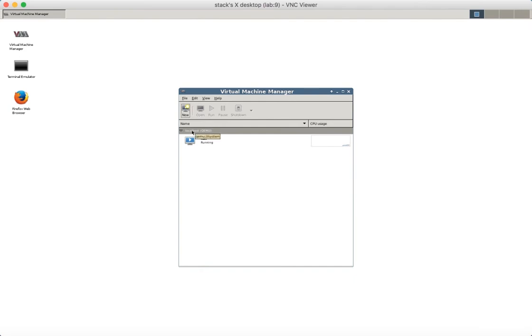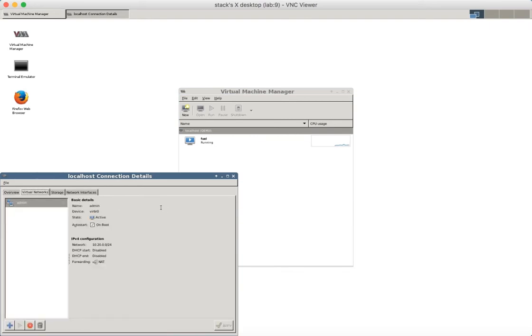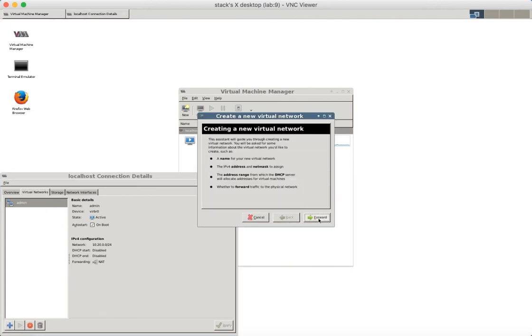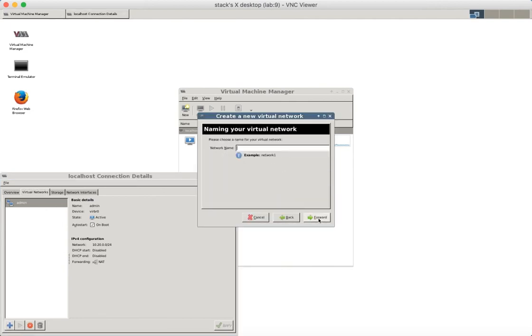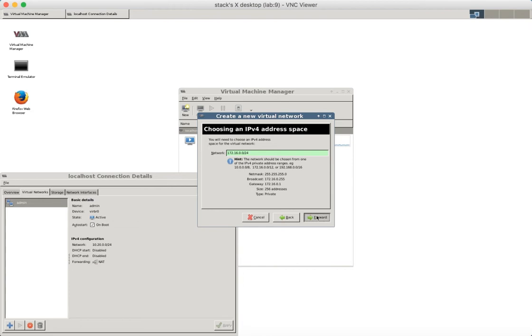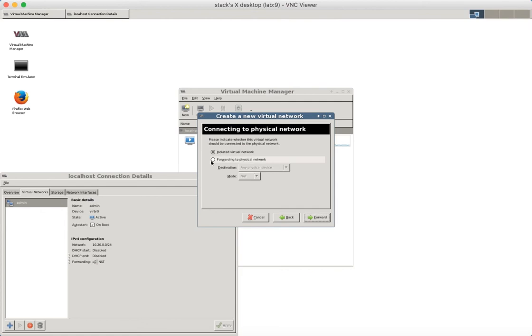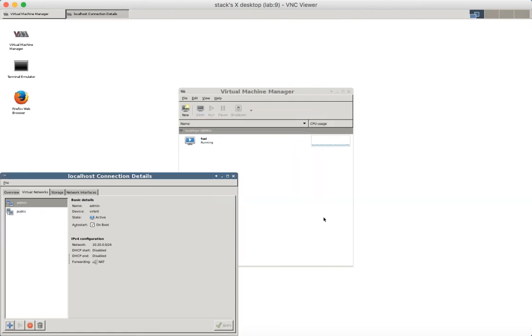Next step is to create a new public virtual network which will be used for floating IP addresses. Let's add a new network here, call it public and assign address 172.16.0.0. Disable DHCP, enable NAT. You have a new virtual network for floating IPs.